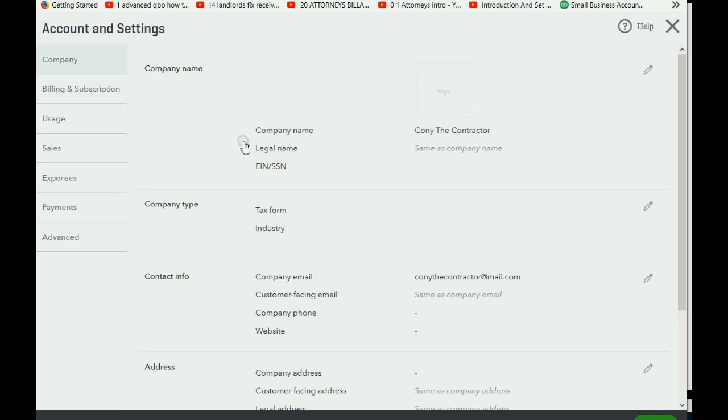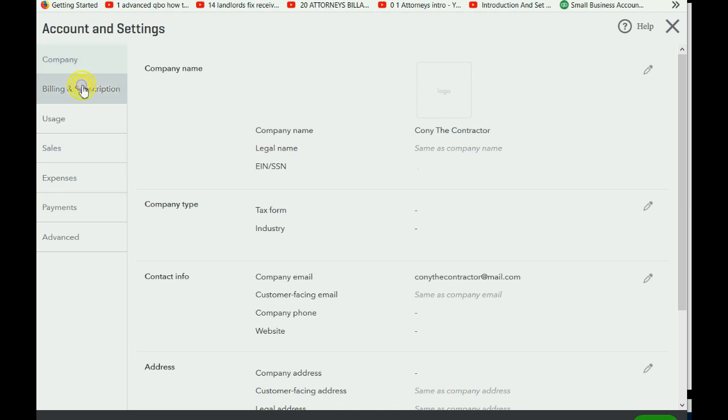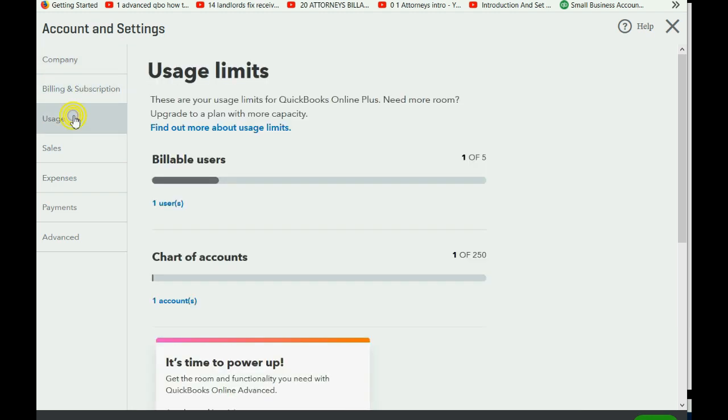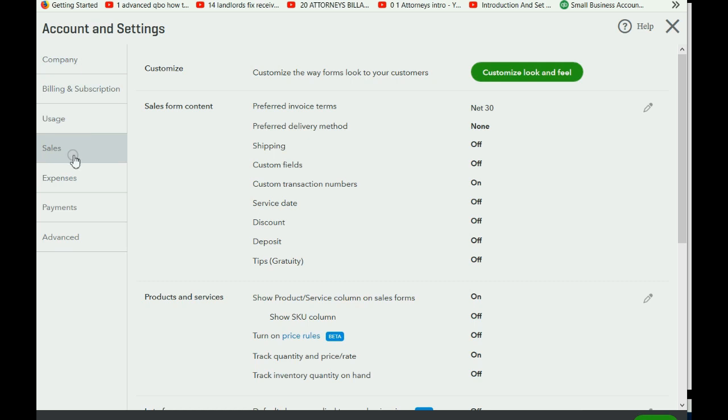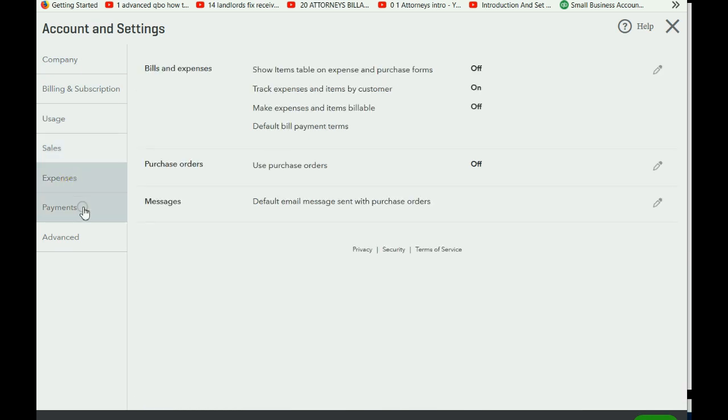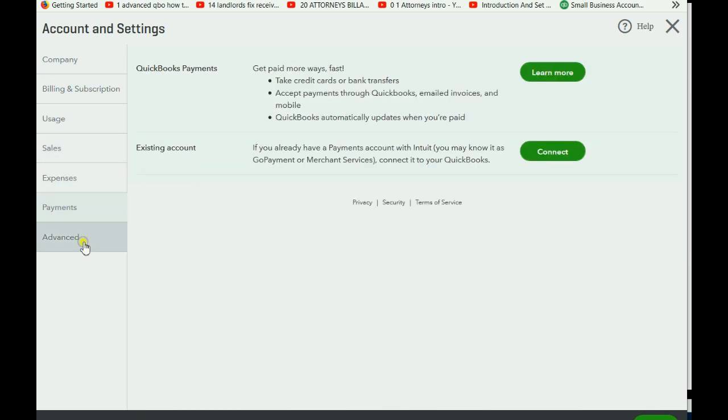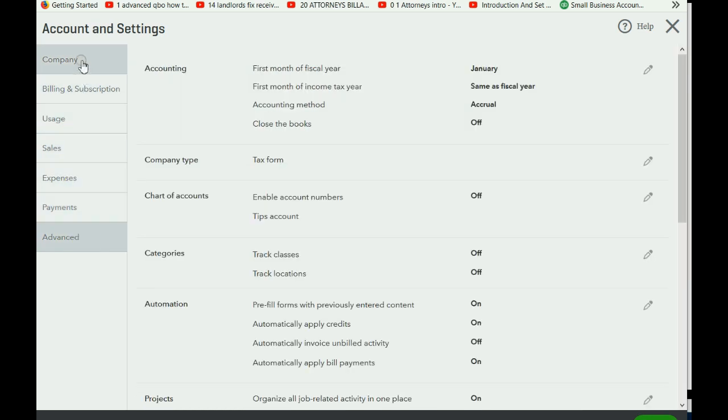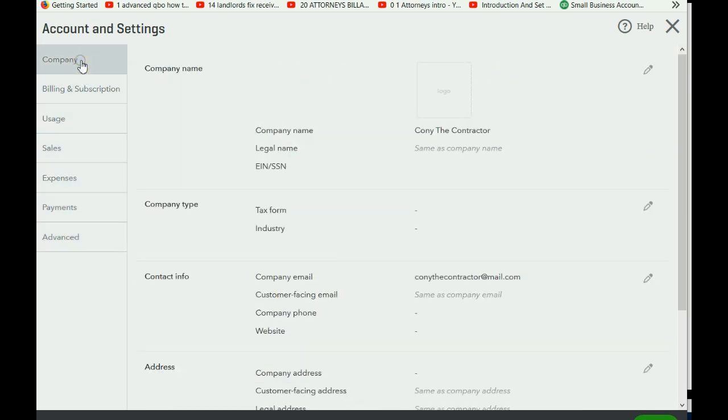When you do that, the settings window will open up, and the first tab will be selected. Now, let's take a quick look at this settings window. You can click for different categories of settings to adjust different things in different categories. Again, very similar to the Preferences window in the Desktop version.